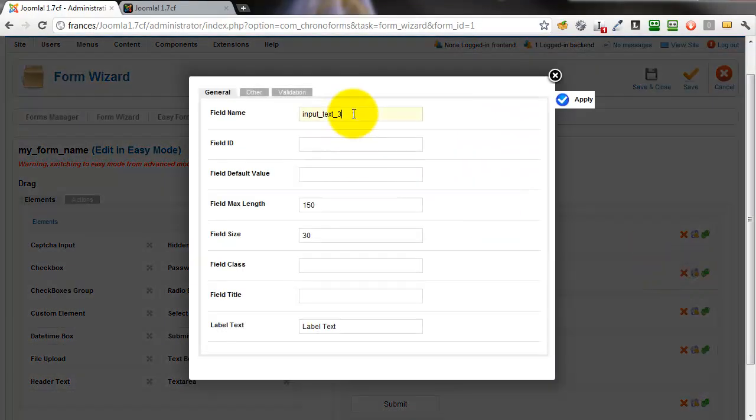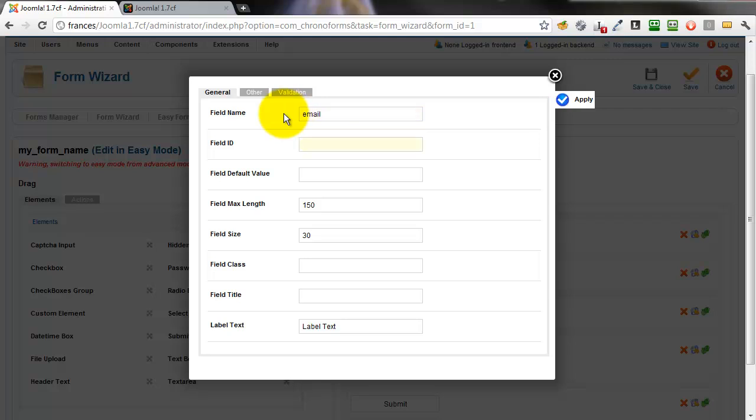open the email, we'll put email in here, tab down, email, tab down and add a label.